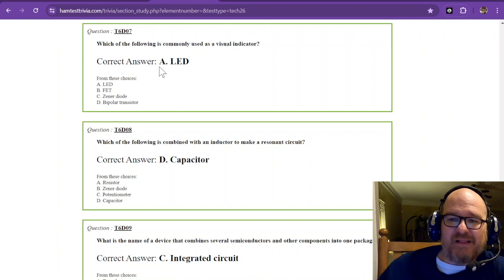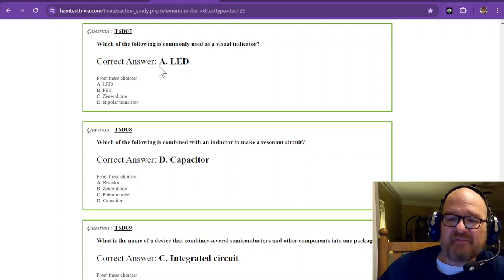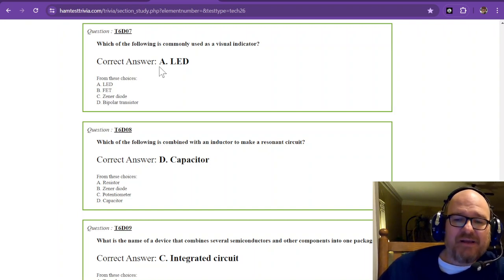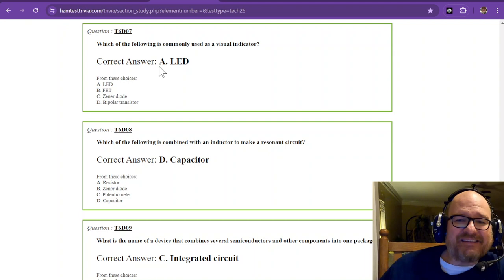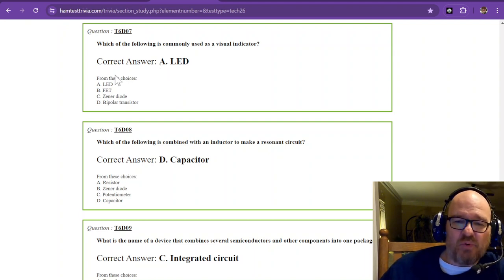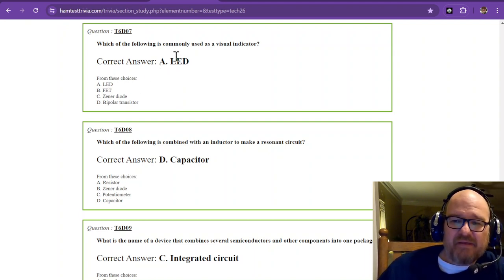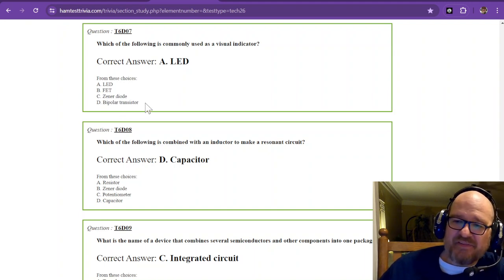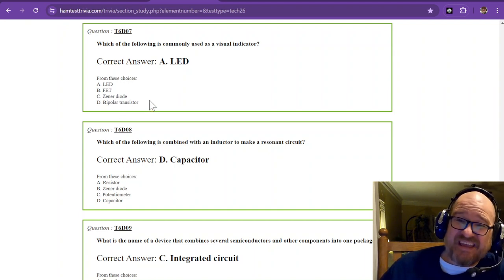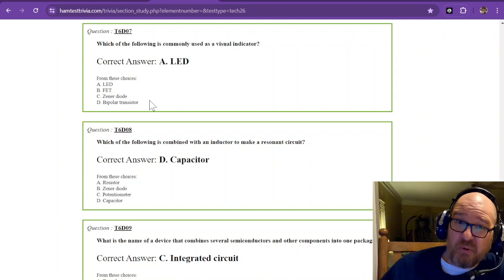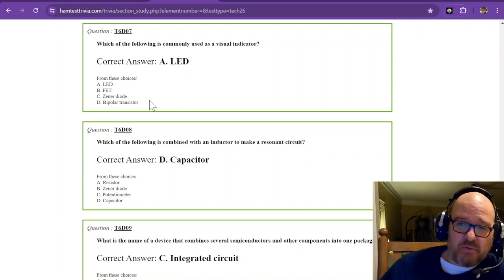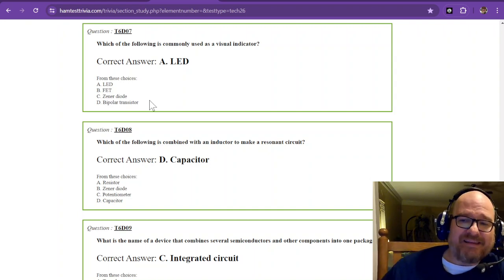Which of the following is commonly used as a visual indicator? That's a light emitting diode or LED. We could make some jokes about bipolar transistors. They can be used as a visual indicator when you let the smoke out. That's just a joke. LED is the answer.